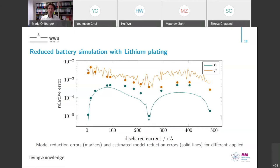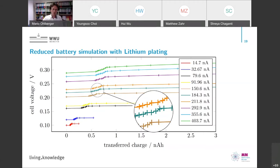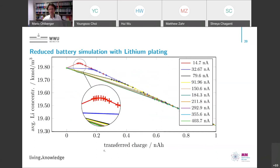If you look at the solutions — this is a comparison for a plating problem — the high-dimensional model is shown by solid lines and the reduced model by crosses on top of these lines. In the physically relevant regime where you have plating, you see this behavior in the plot of transferred charge against cell voltage. Also the plot of transferred charge against average lithium concentration shows that all features are kept by the reduced model.